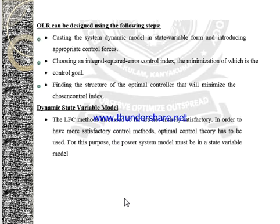Considering the OLR design, casting the system dynamic model in state variable form and introducing appropriate control forces is a necessary task. Then, we have to choose an integral squared error control index, which may be used for the minimization of the goal set in order to obtain an optimum value. Next, we have to find out the structure of the optimal controller which will minimize the chosen control index.